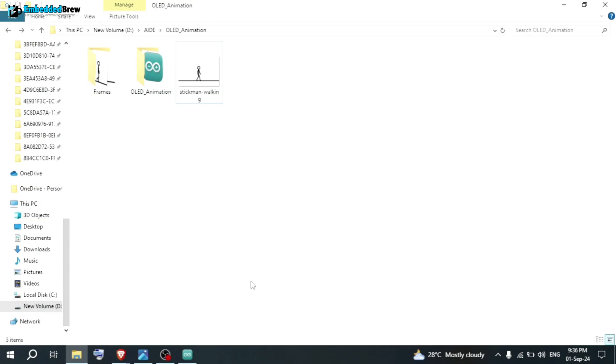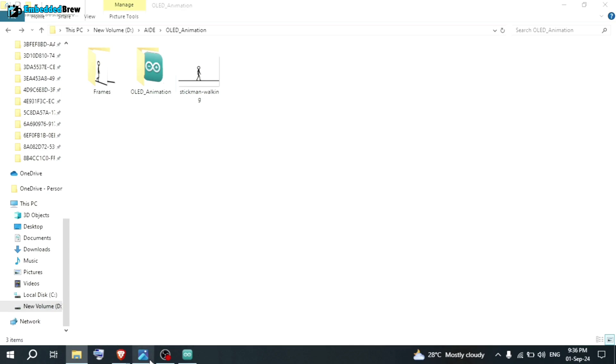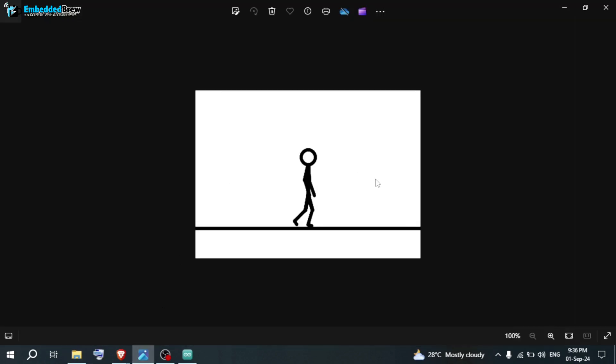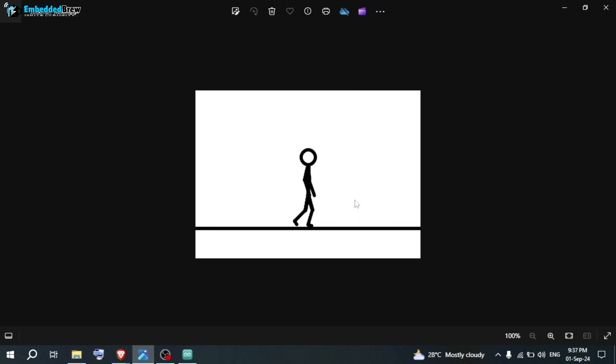You can start downloading the file that is given in the description. And here you can see one main thing. That is the GIF file. Let me open this one. As you can see here, this GIF contains a stick man walking. This man is walking on the path. This animation will be showed on the OLED display.